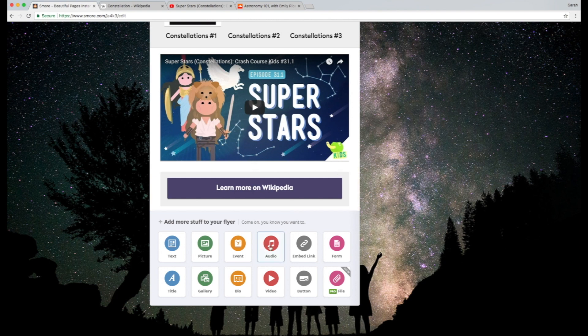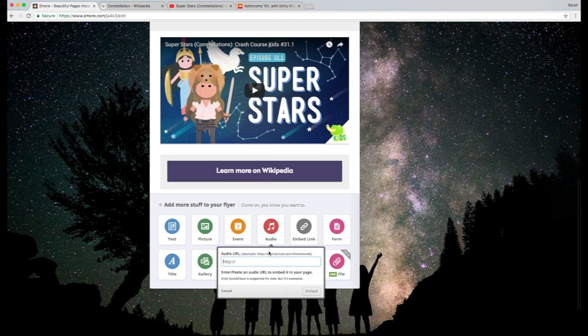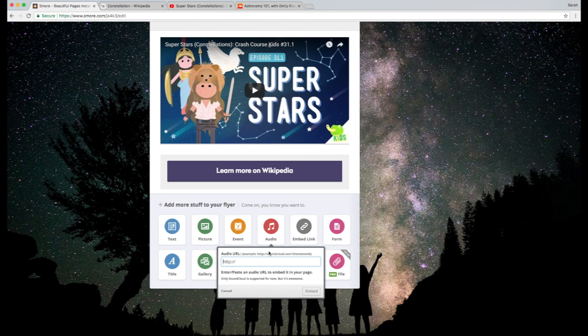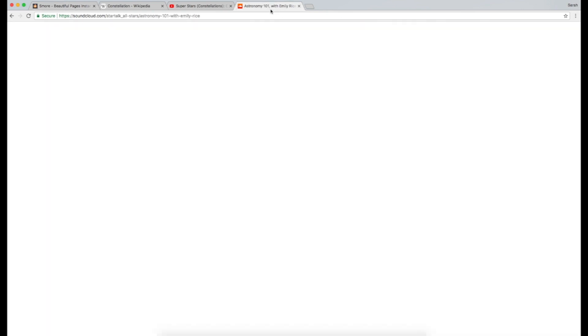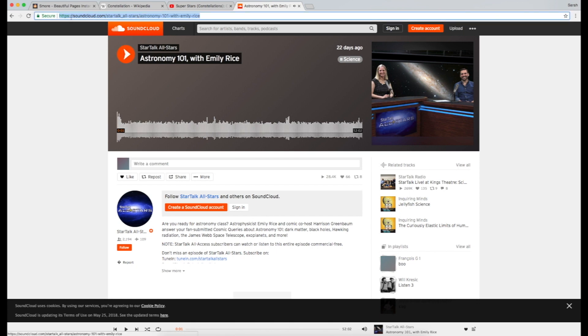The last thing I'm going to show you today is also how to add audio. SMORE pulls audio from SoundCloud, which is a great online audio platform. I actually found this great astronomy video the other day that I think really works for our Constellation project as a sort of intro.